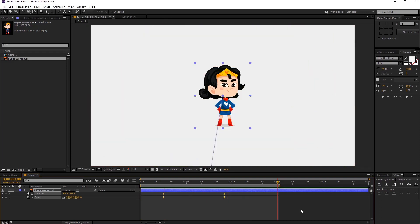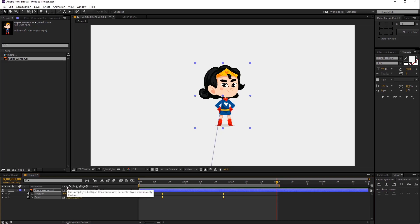So let's jump to the end process: how to maintain your illustrator quality in After Effects. First, hit this Toggle Switches. As you can see, some options are now visible. We have to work on this second option — it looks like a sun star. This is a really cool option for maintaining your illustrator quality. Let's see how to apply this sun star option on your illustrator layer.